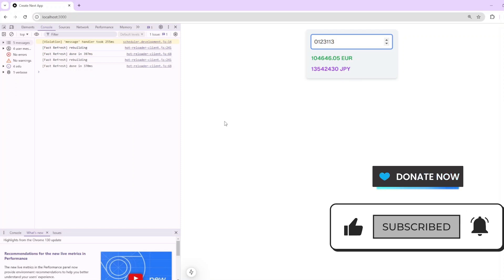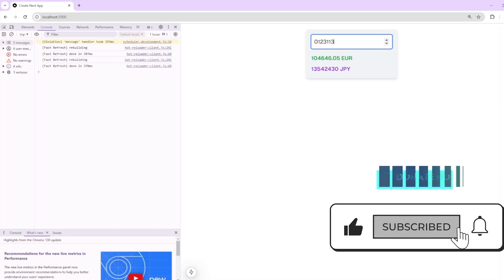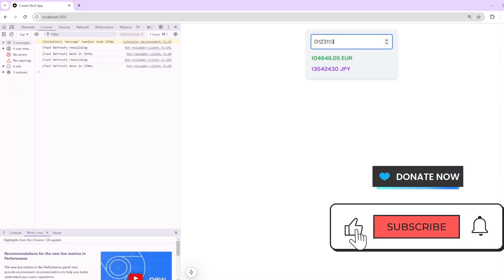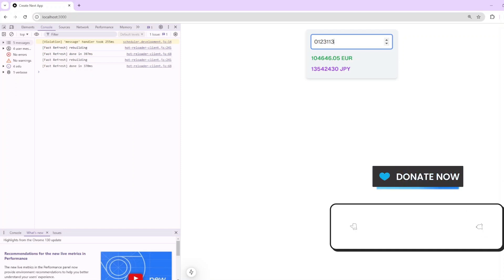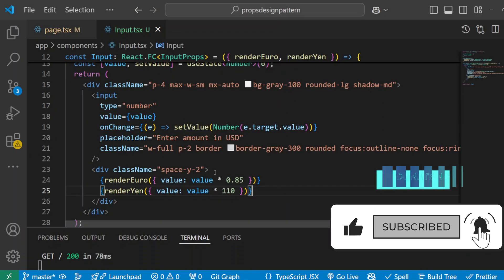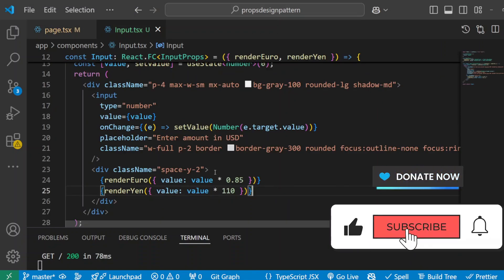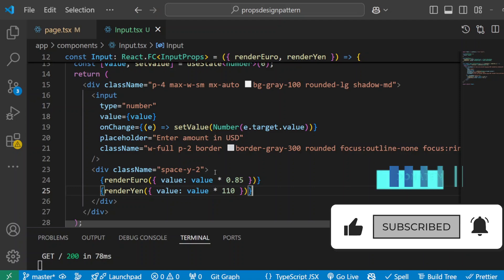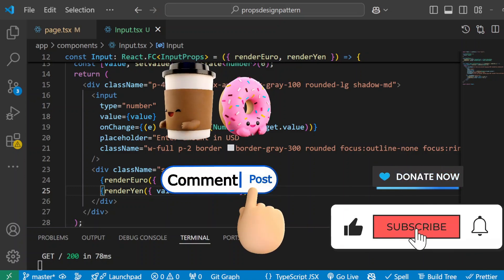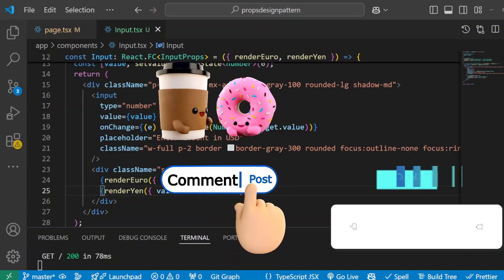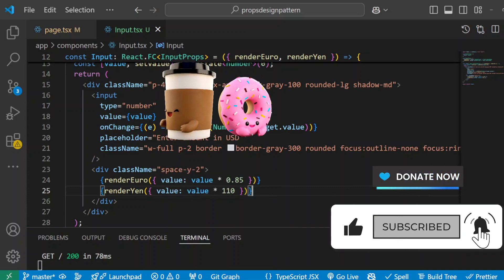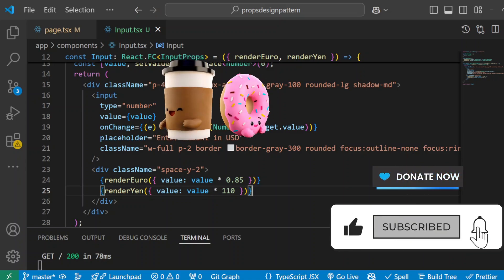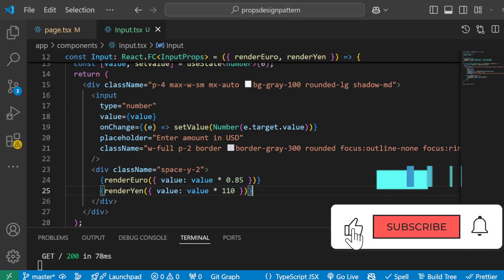Let's recap the benefits of using the render props pattern. First is reusability — we put our currency conversion logic in one place and reuse it without any duplication. Second is flexibility — we can add more currencies or change how they display by just adding more render functions, with no changes needed to the Input component. Third is type safety — with TypeScript we are confident our code is working correctly and handling the data the way we expected. If you found this helpful, hit that like button, subscribe, and let me know in the comments if you want more videos on React patterns. Thanks for watching and happy coding.